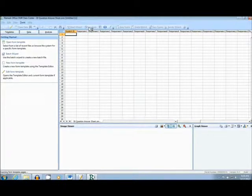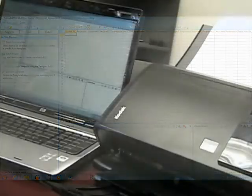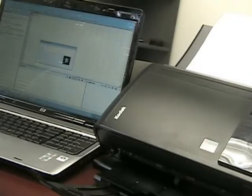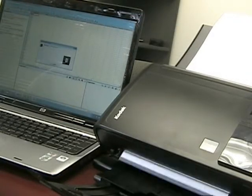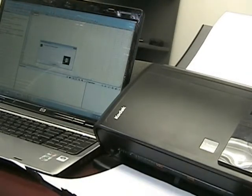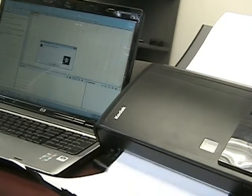The first form that we scan in will be the answer key for this test. The i2400 has a speed of 30 pages per minute and has a 50 page capacity.